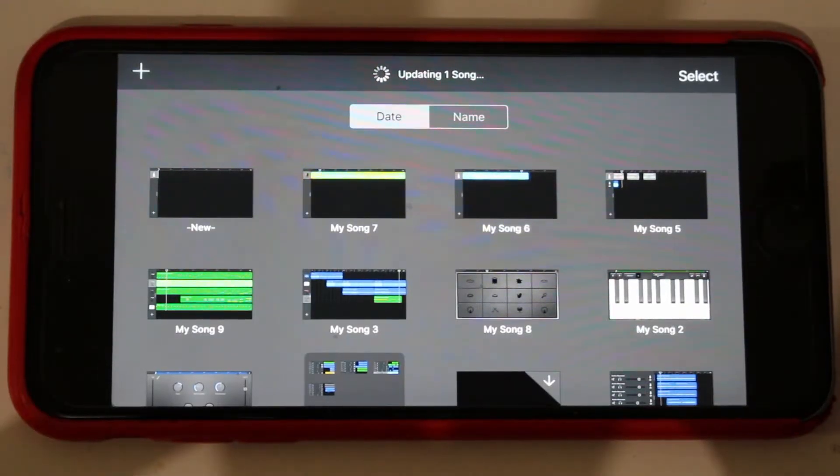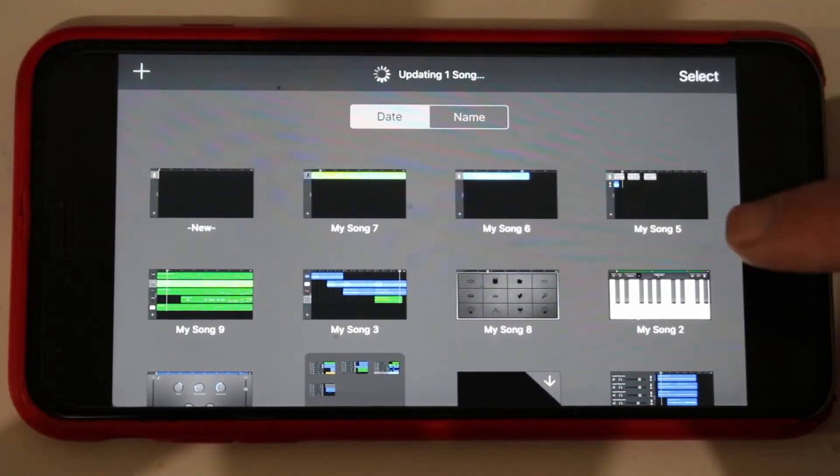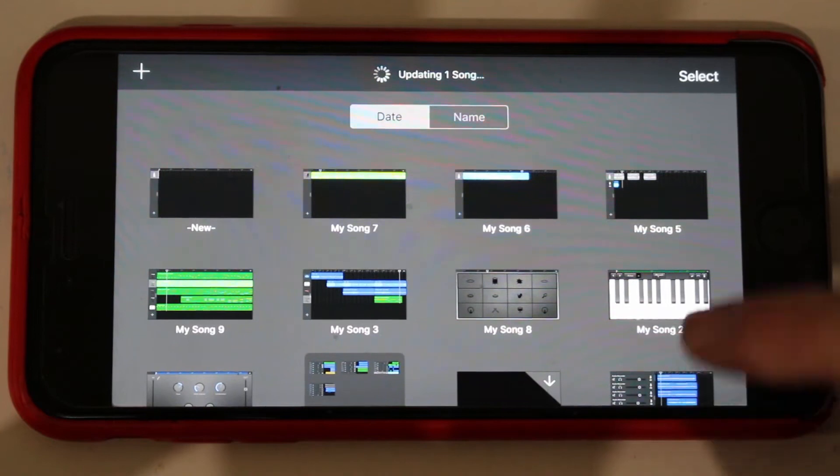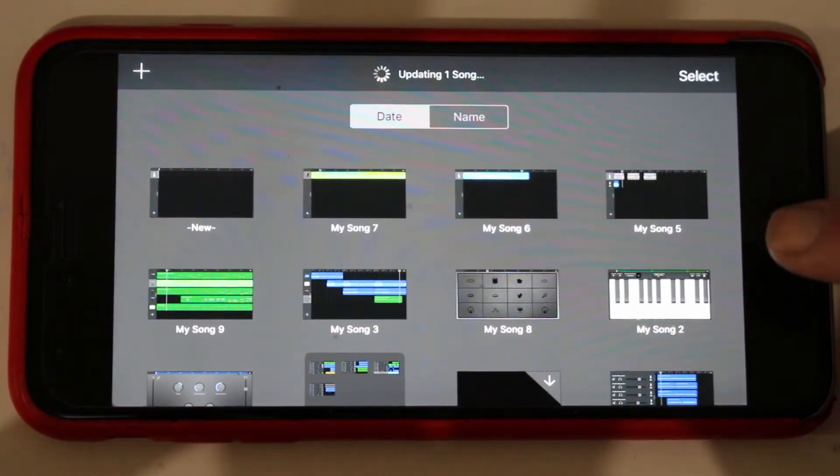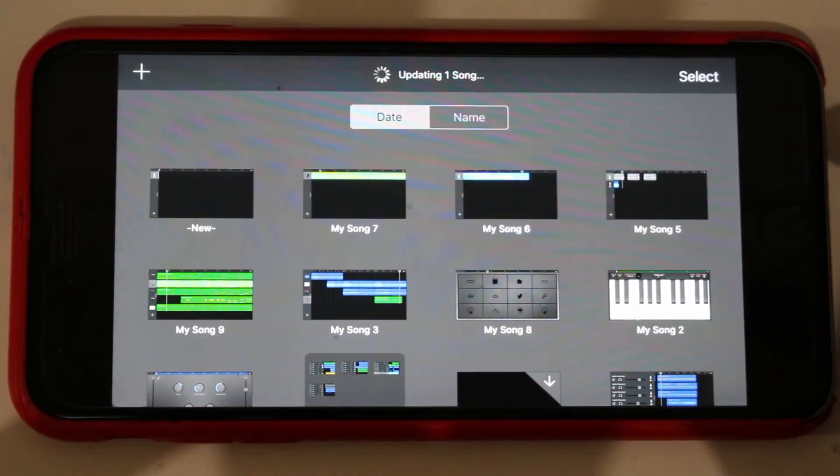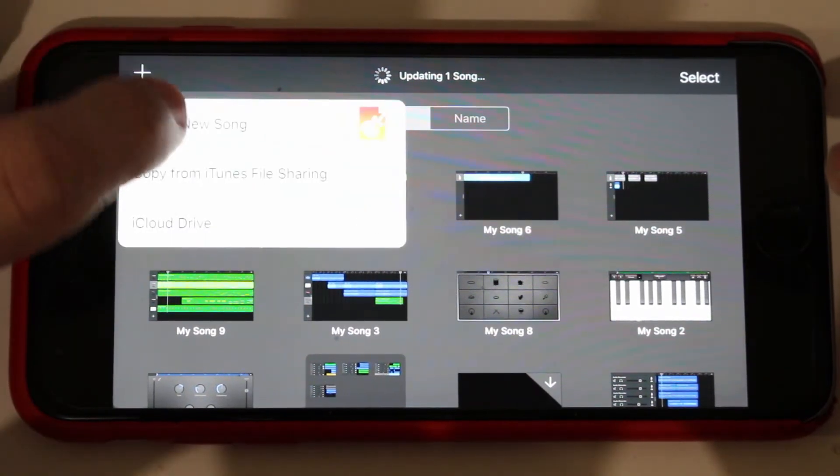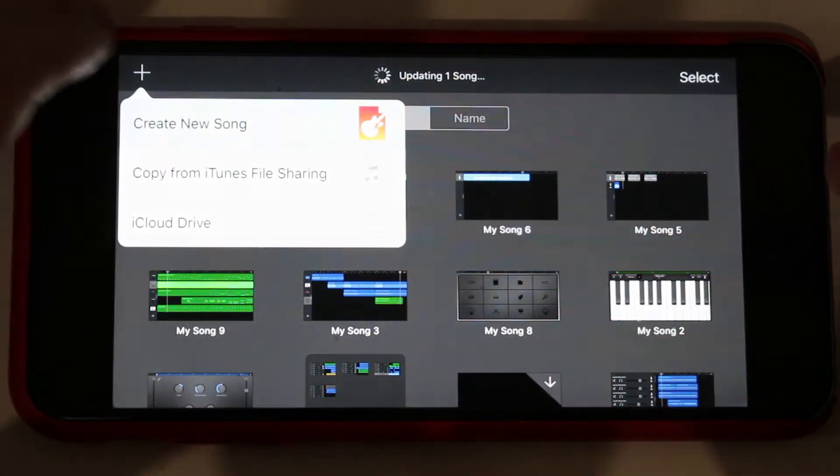So here I am in my GarageBand main screen and you can see that we've got an awful lot called my song here. They're caused by the fact that when you create a new track in GarageBand you create a new song.